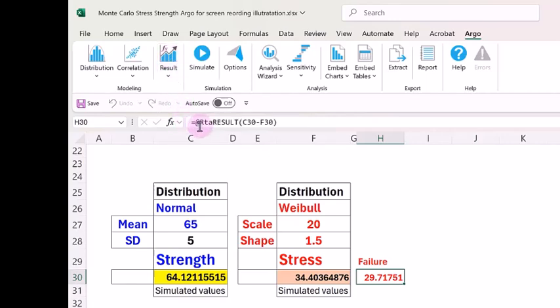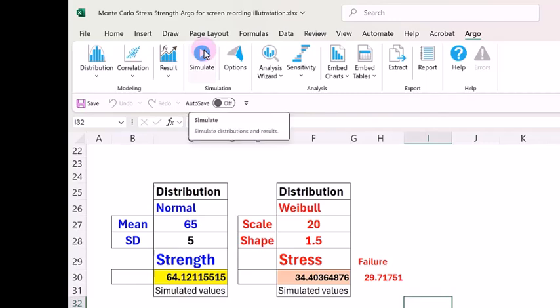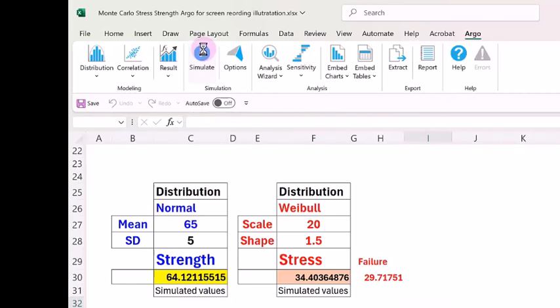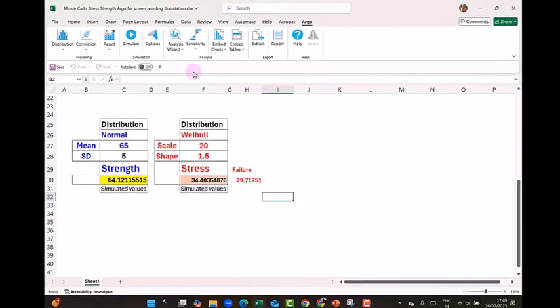So I click on the result. And then now you can see that the software has added additional formula. So now I am ready for simulation. So I click on simulate. So it has now said simulation is complete. I click on OK.